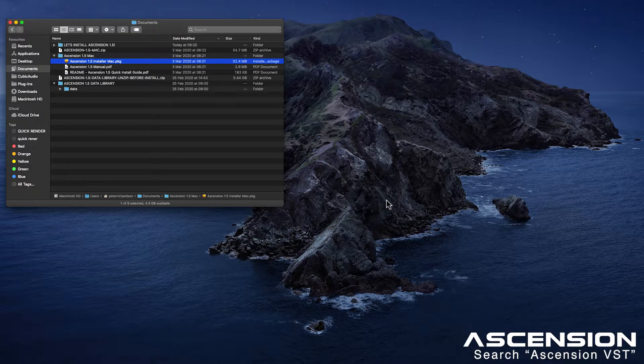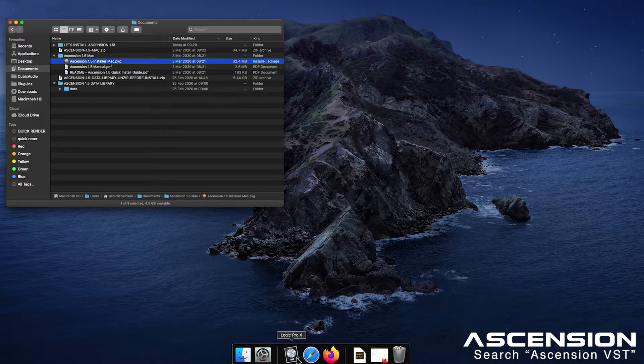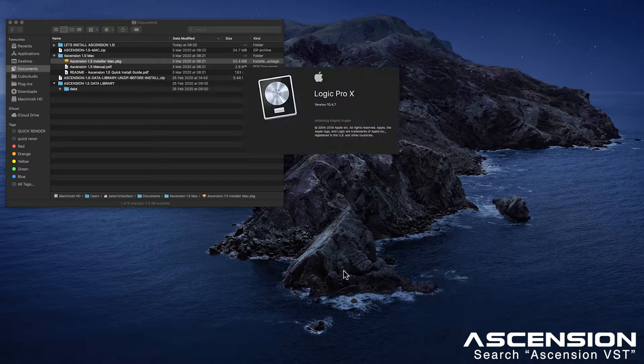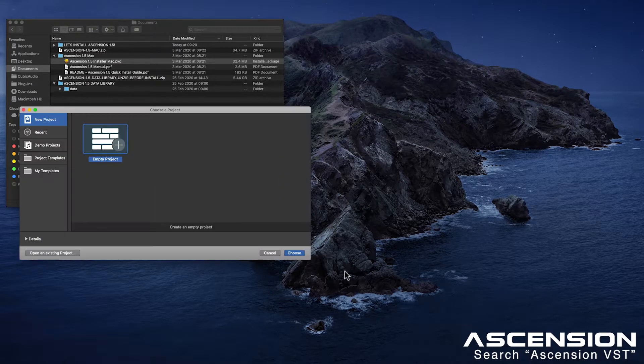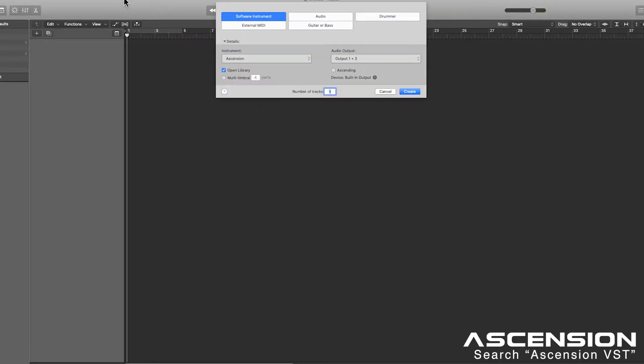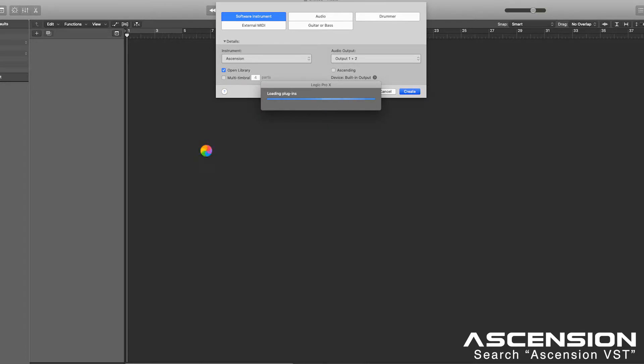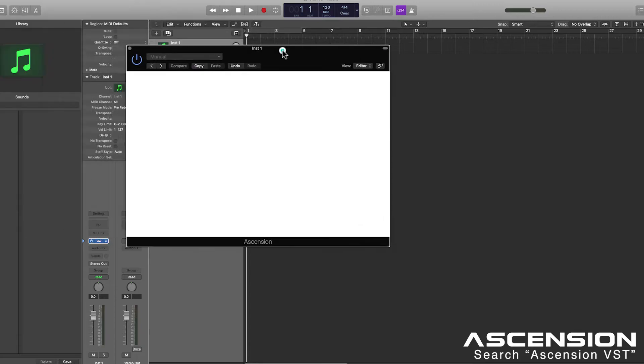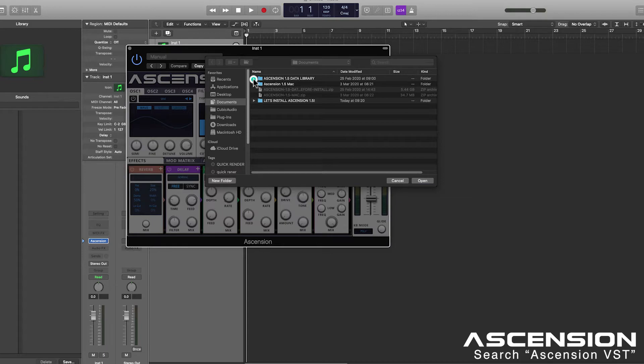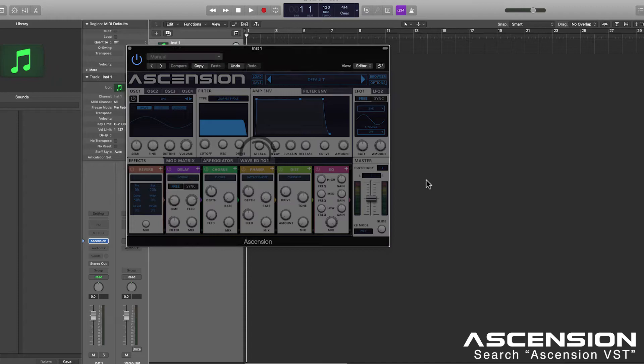Let's go ahead and fire up Logic. The first thing we need to do is locate Ascension's data library. So simply select data and open. Ascension will then validate your library.